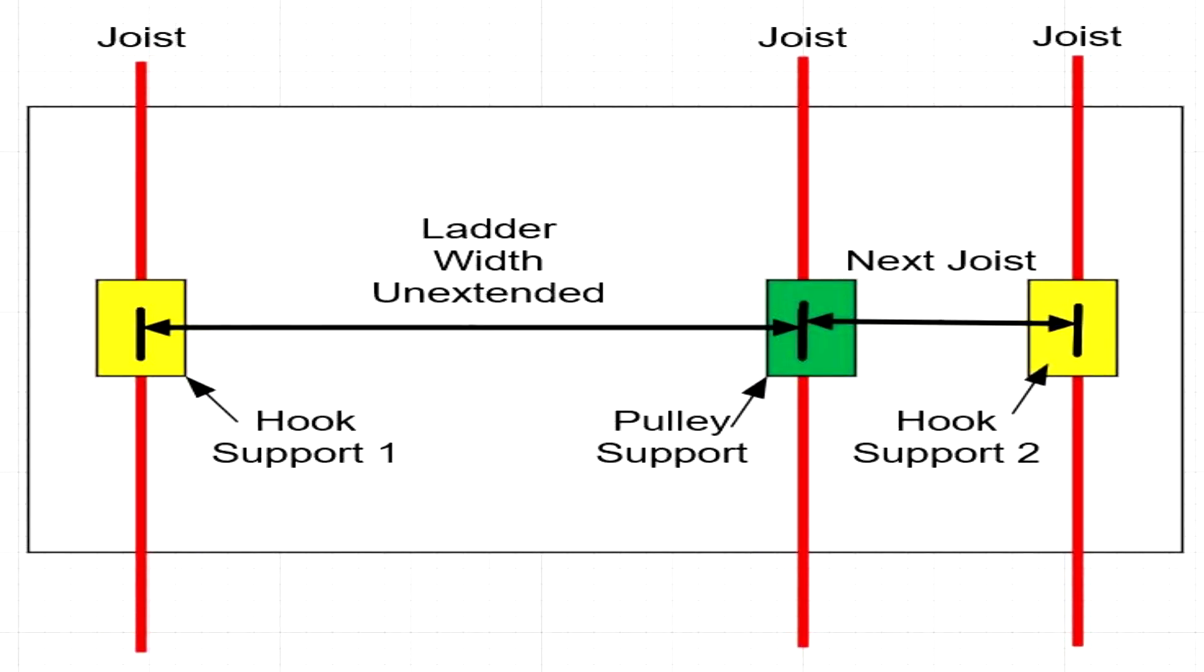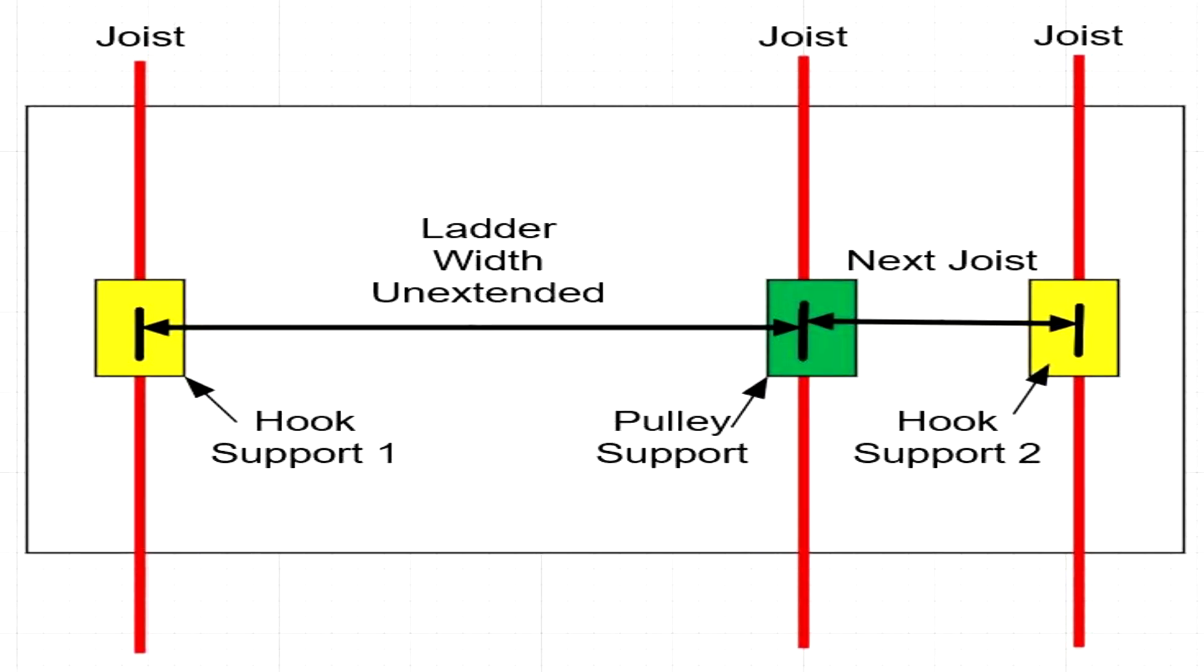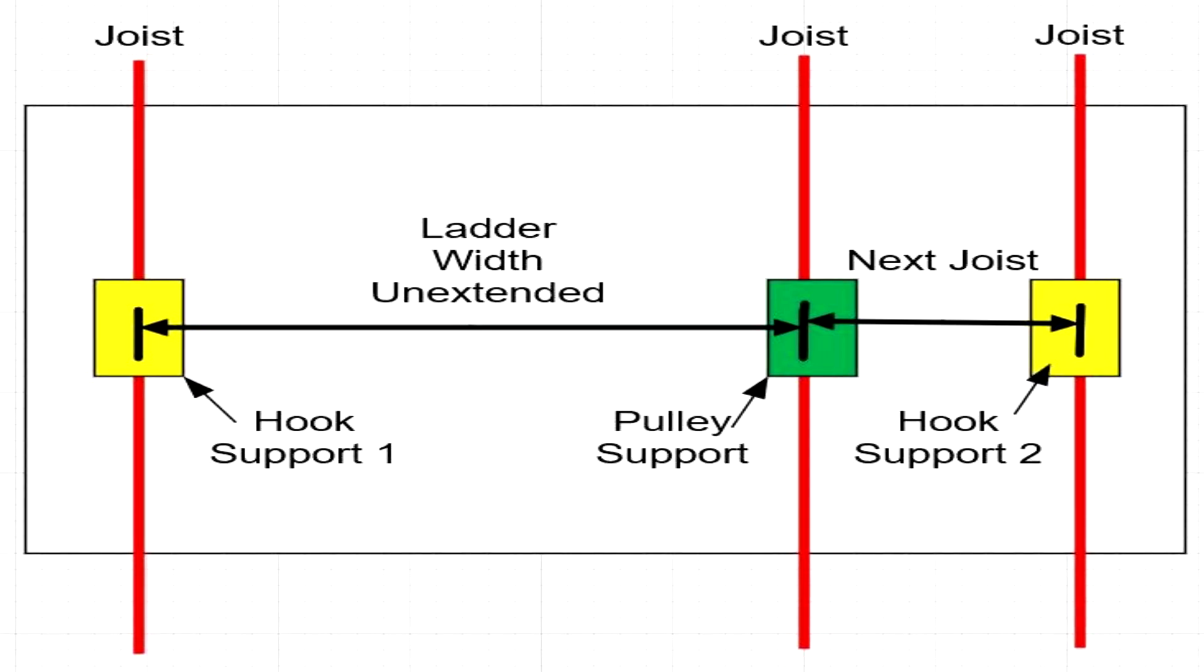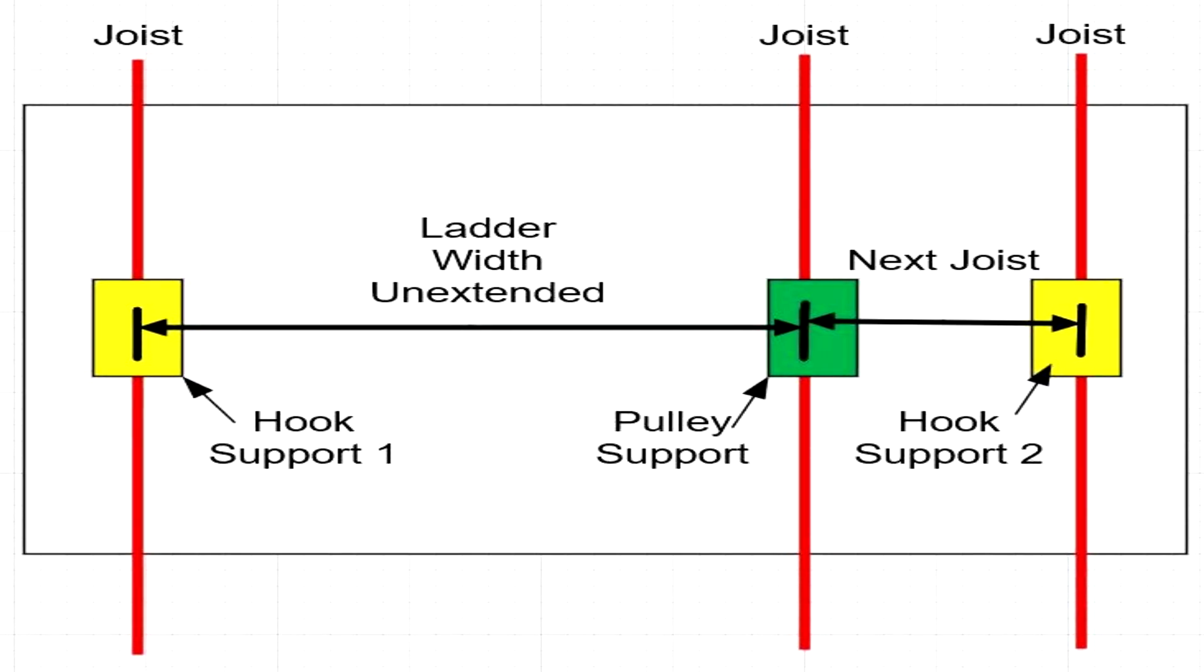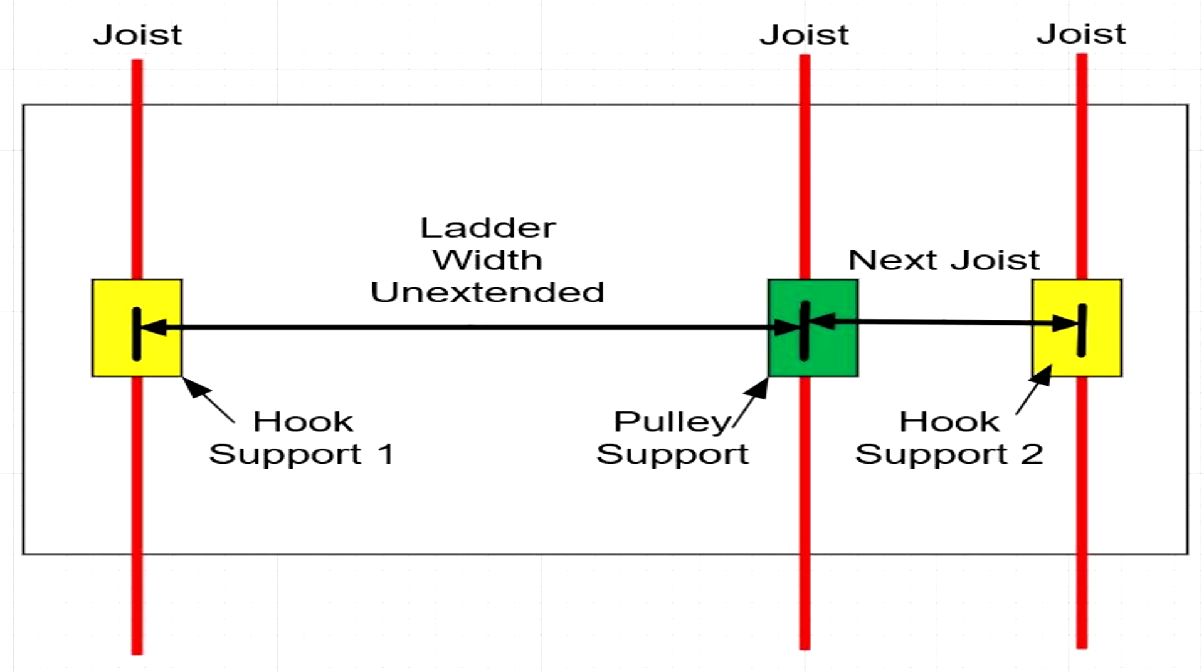Now before you go hanging it, I want to make sure you understand how it's getting put in. Your unextended ladder width is going to go from your first hanging point hook support to your pulley support.